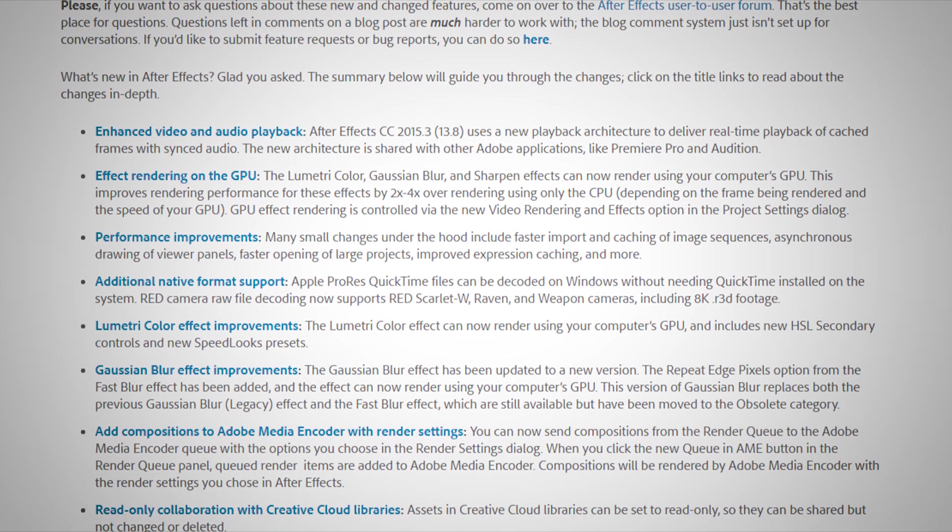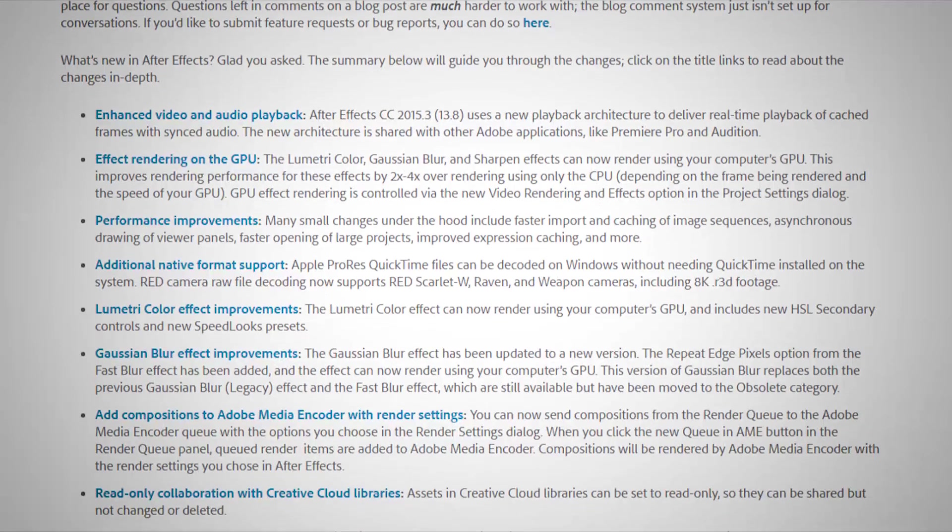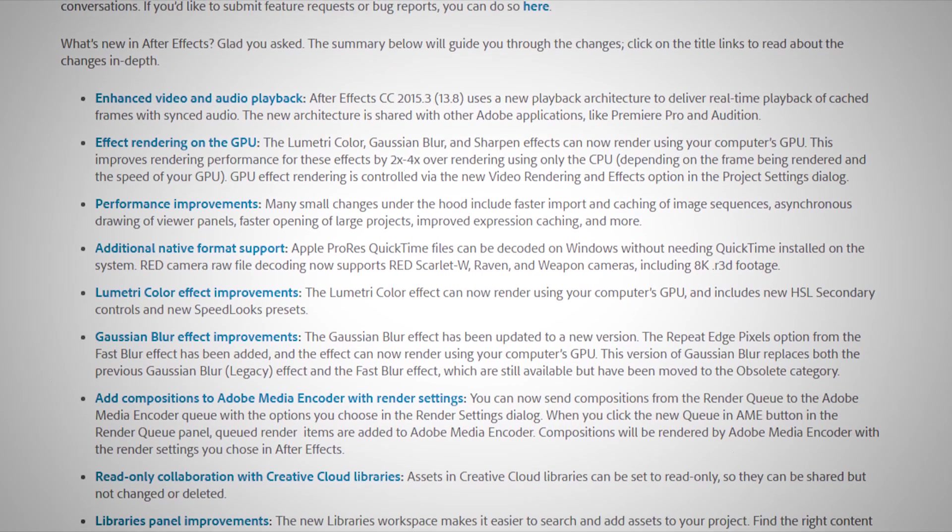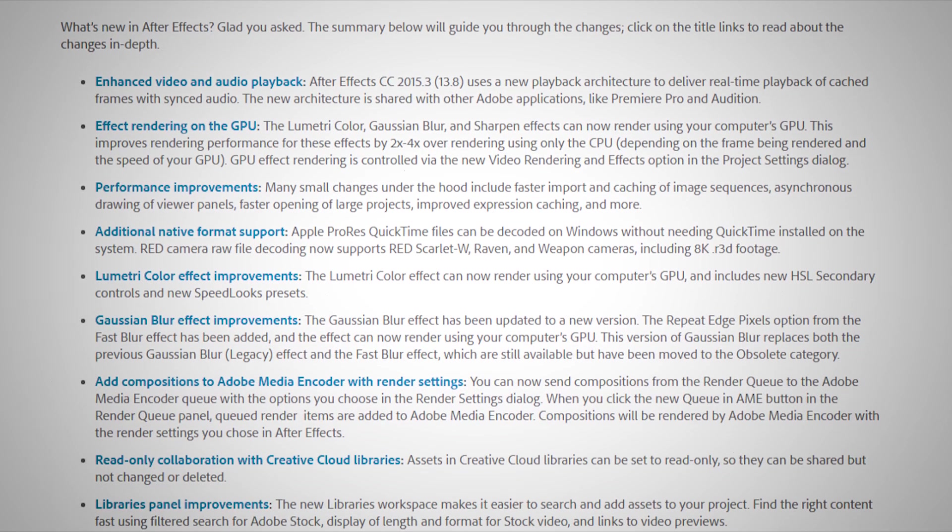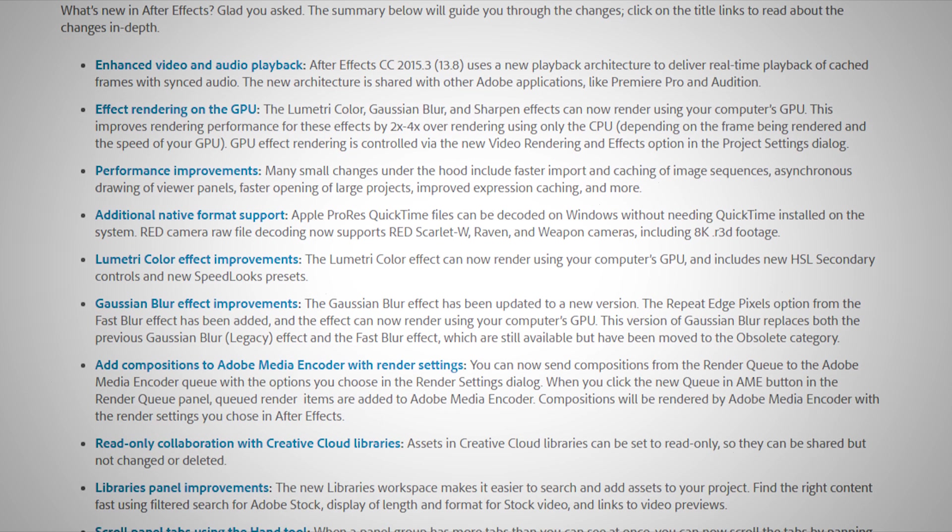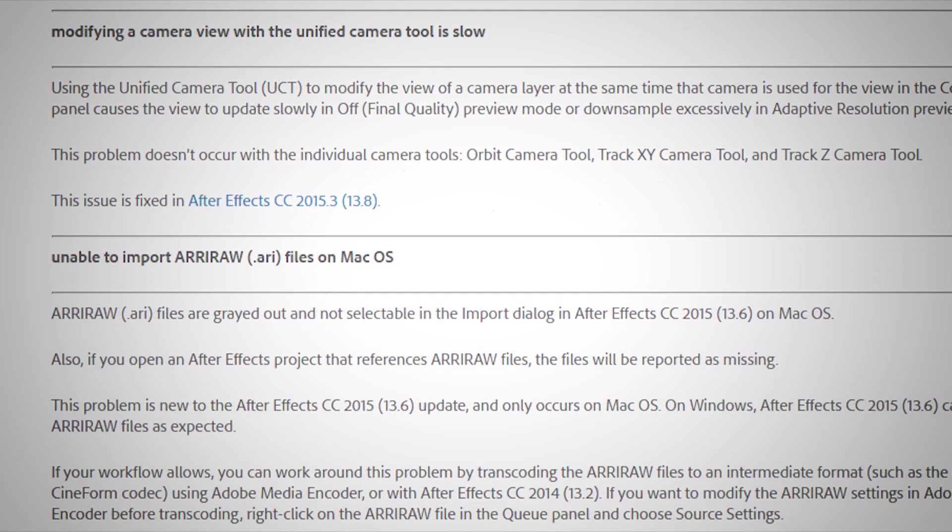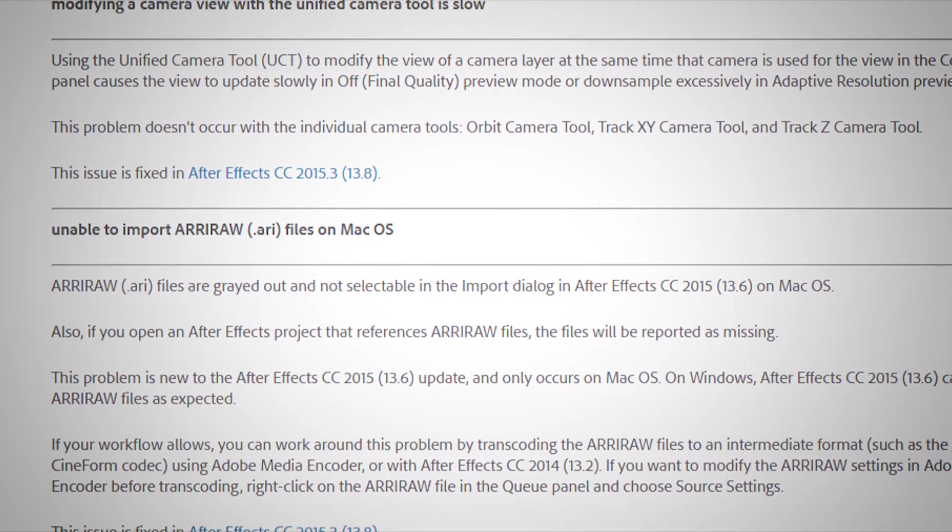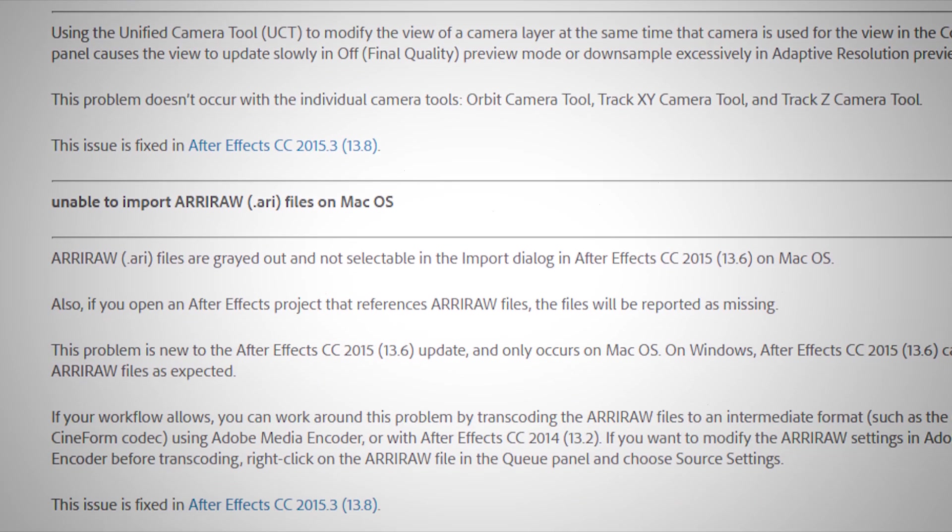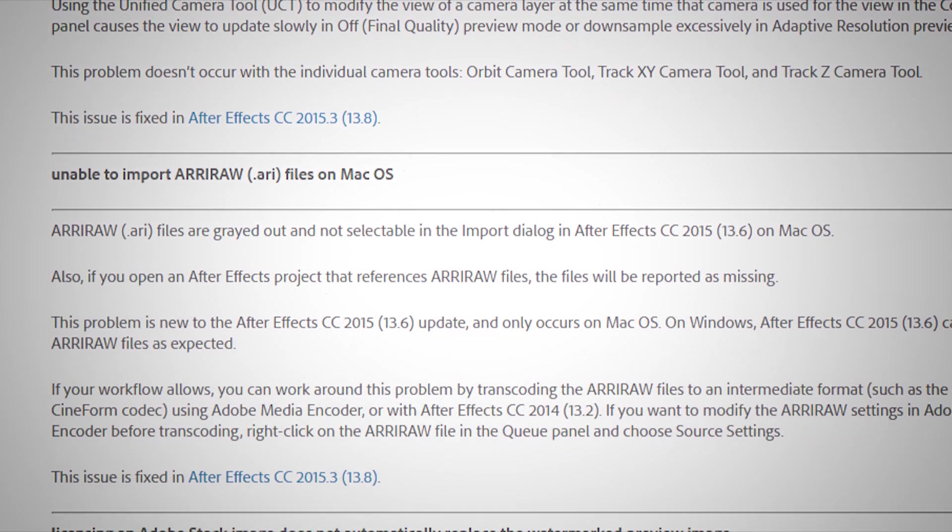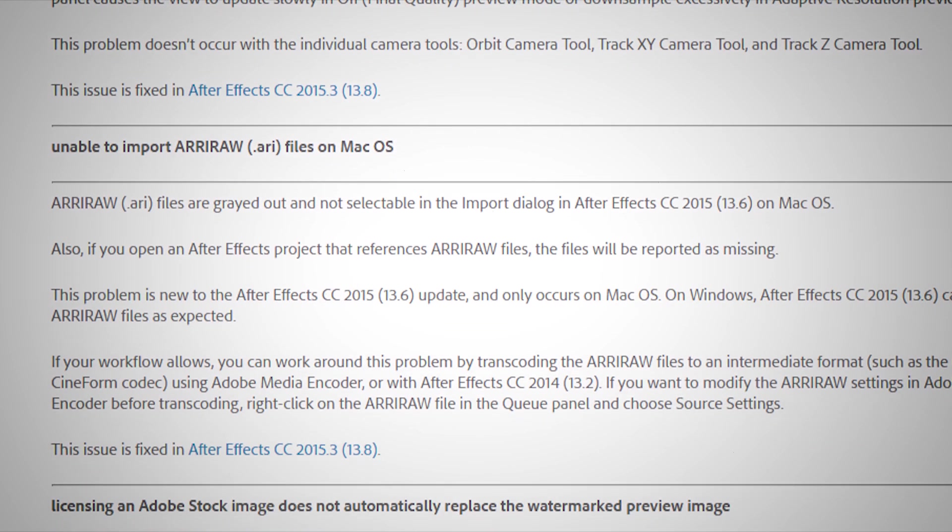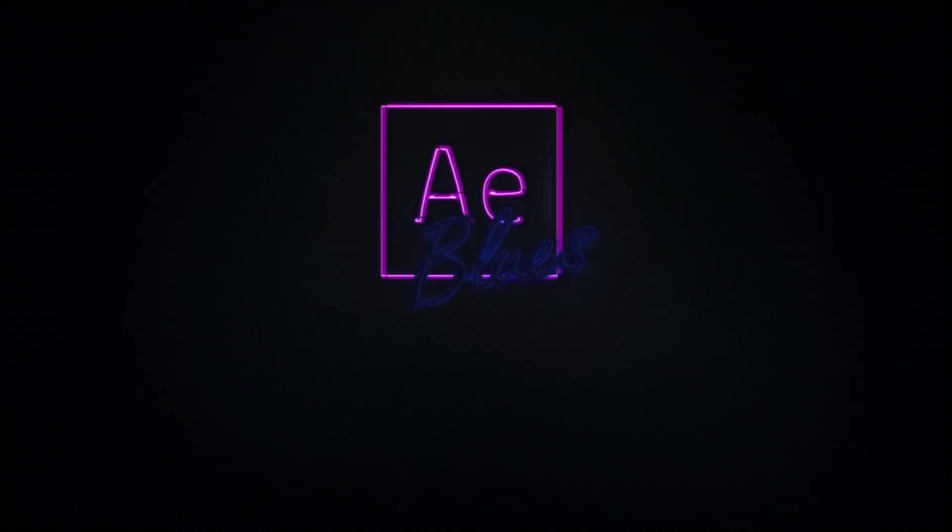Okay. That sums up my favorites for this release. There are, of course, more features. And also, many bug fixes. Please see the links in the description. Thanks for watching. Till next time. Take care.